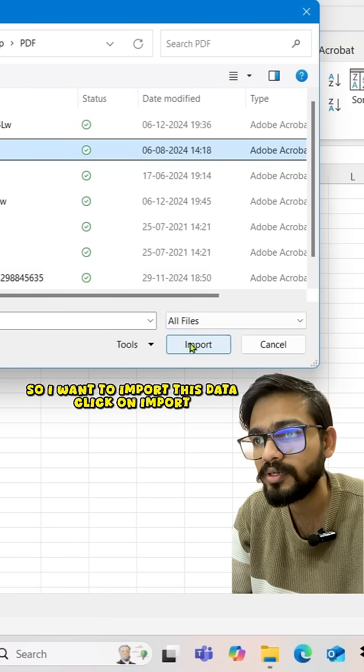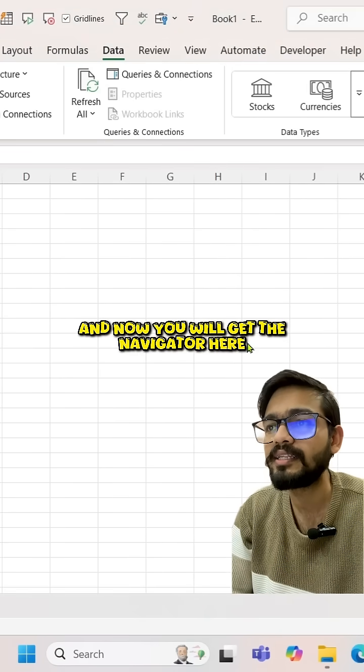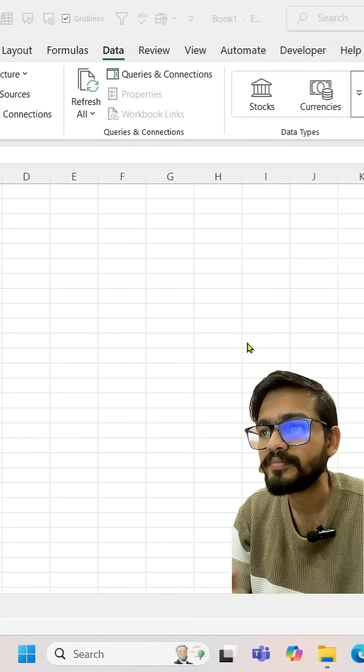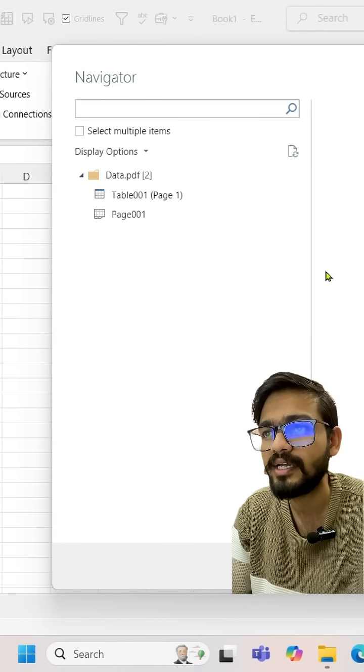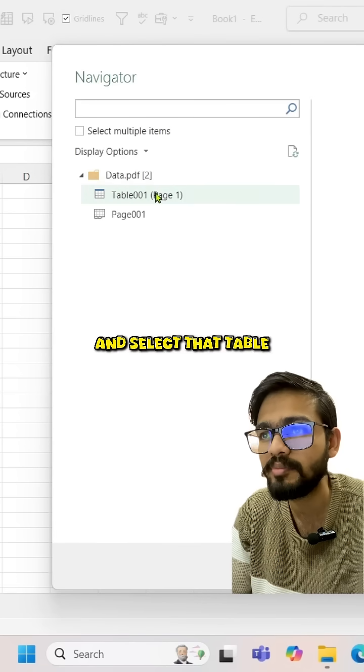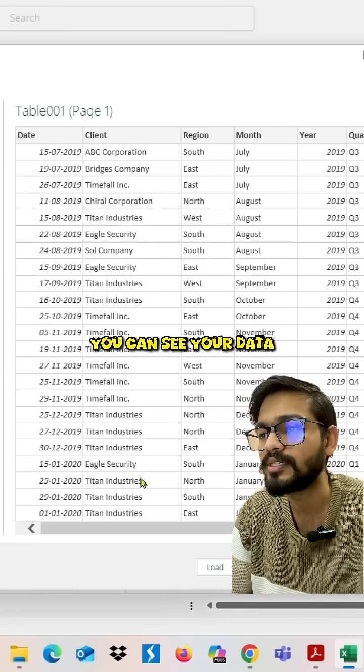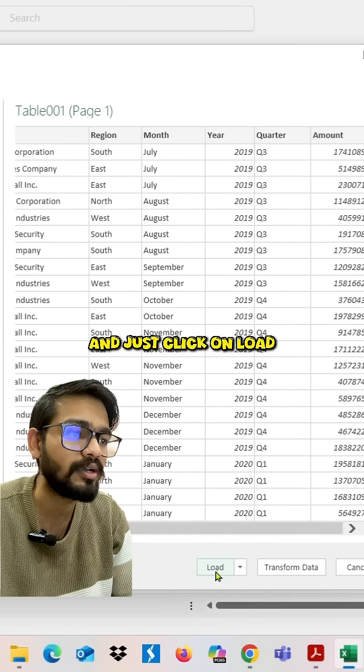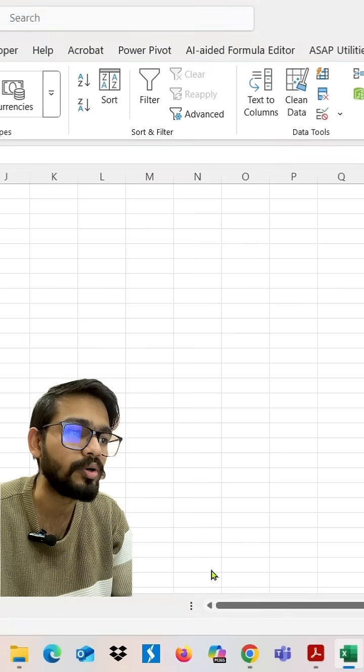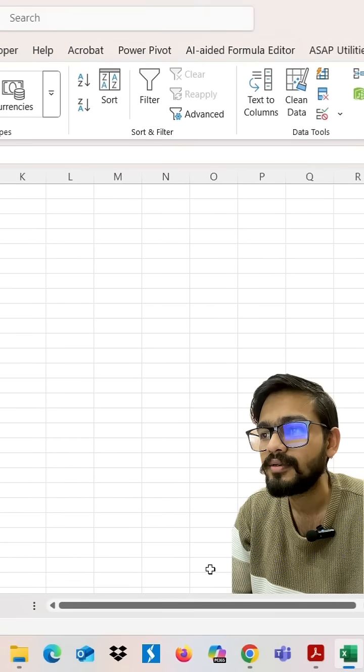Now you will get the Navigator here. It is just loading right now. Select that table that you want to import, you can see your data, and just click on Load.